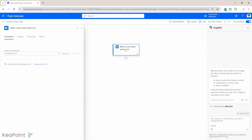If I select on this trigger, by default it is connected to this email address. But you can click on 'Change connection' and change it to a specific email address where you are receiving these orders. Next, I will create an action — I'll click on the plus sign and add an action.